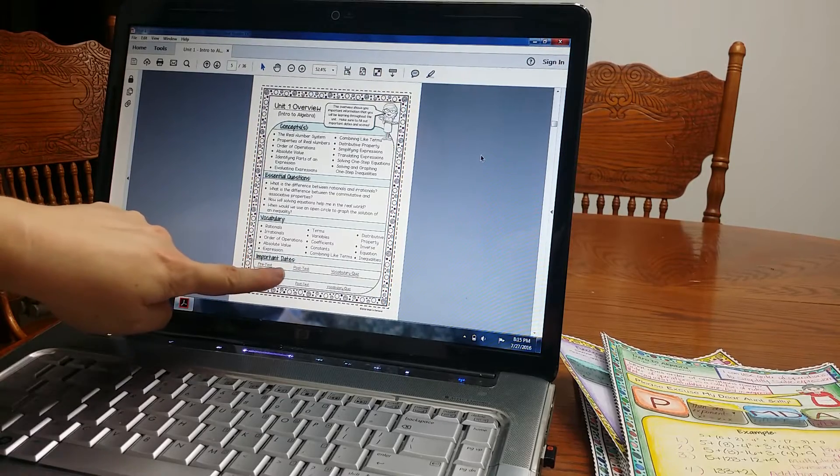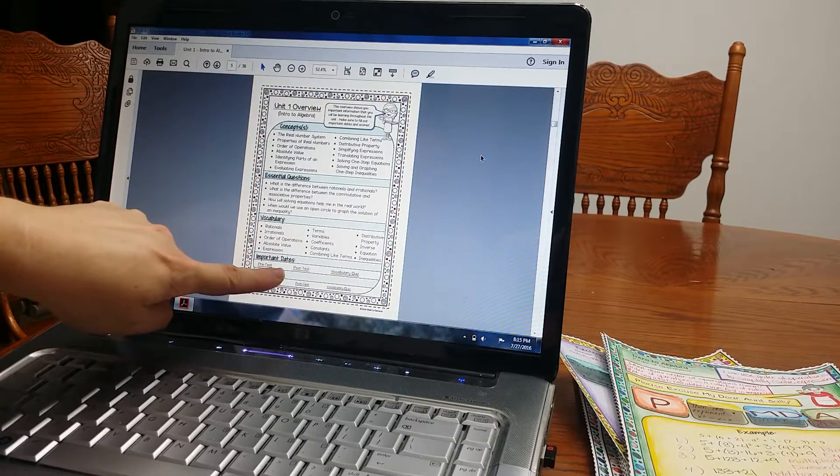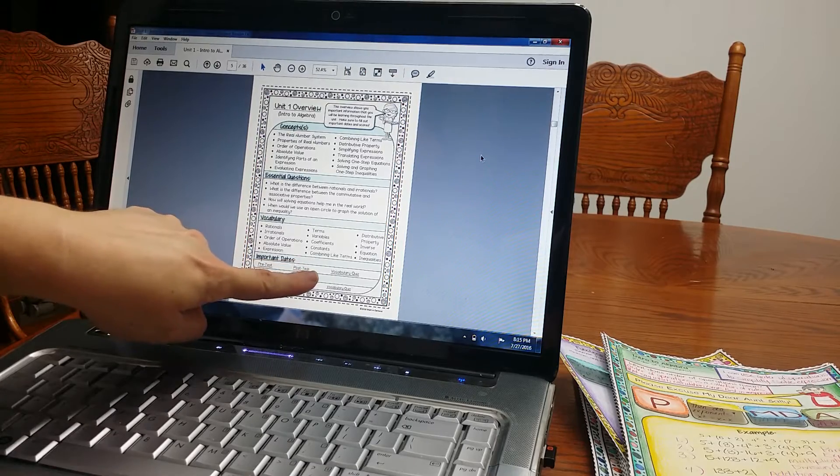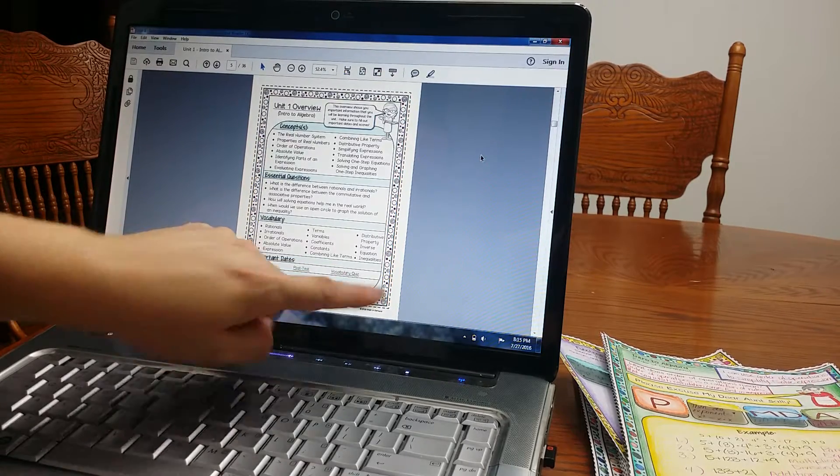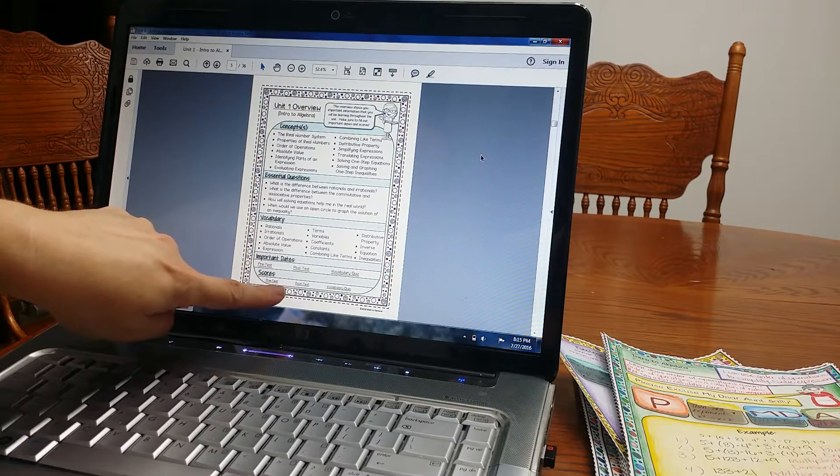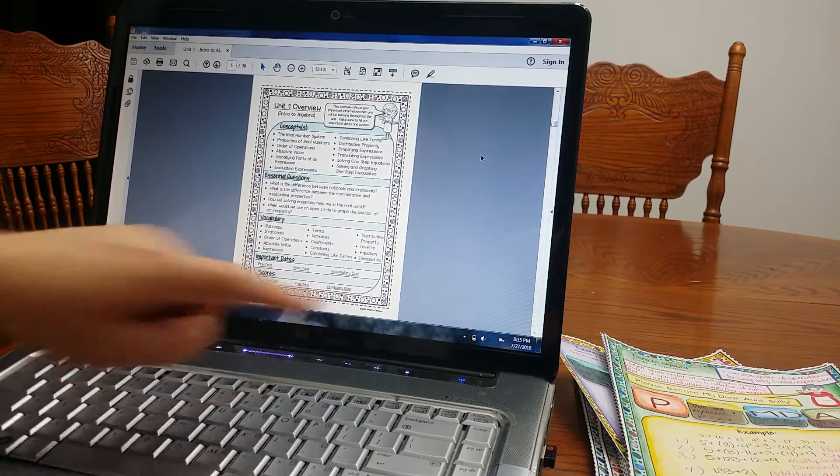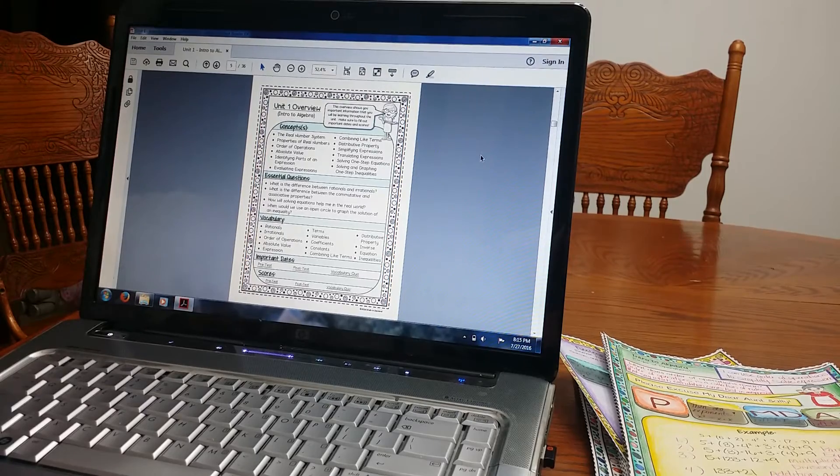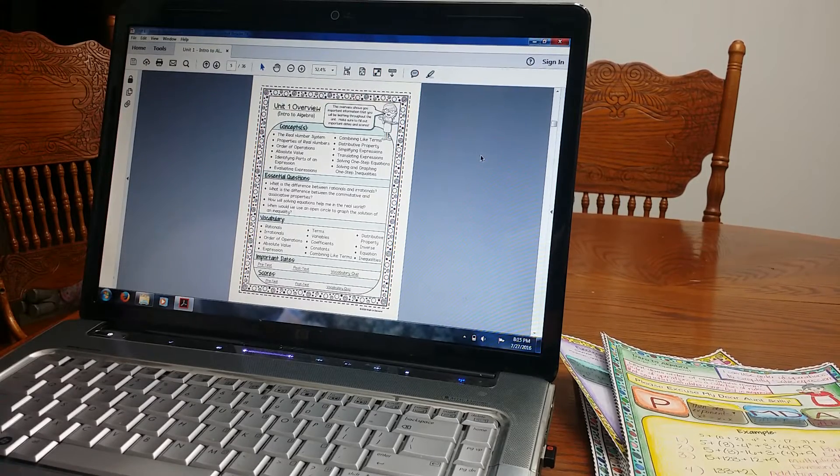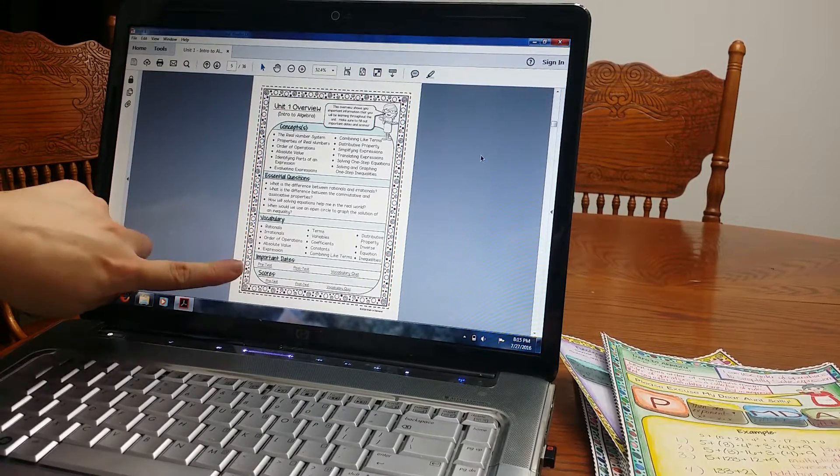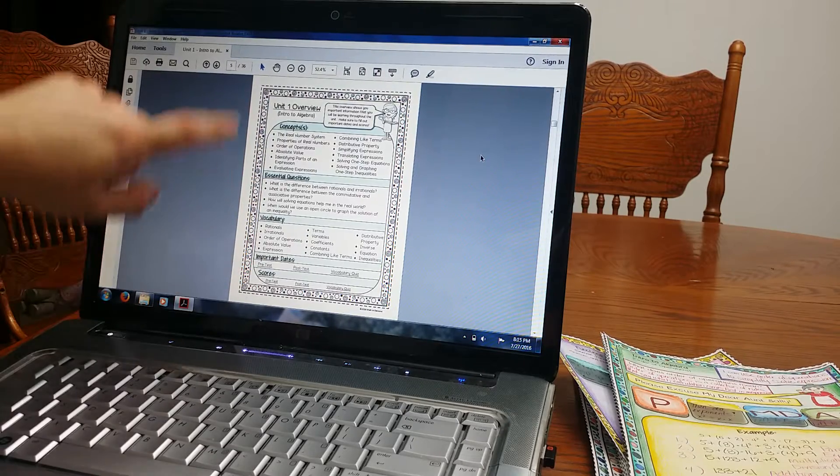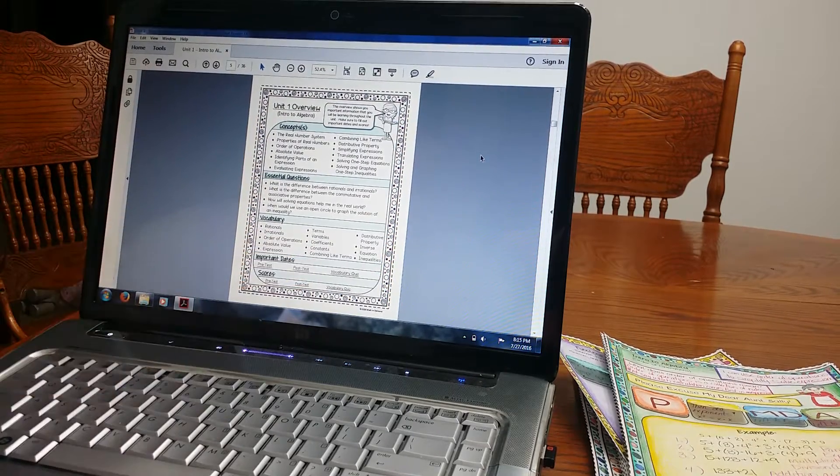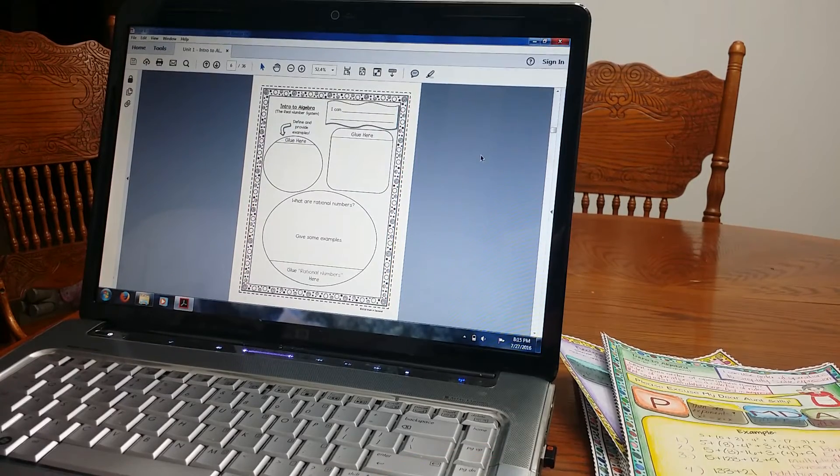Important dates. Pre-test. When are you going to have your pre-test if you give one? Post-test. The date and vocabulary quiz. What did they get their score on the pre-test, the post-test, and vocabulary quiz? I love having this because it holds students accountable. Students can't say, hey, I didn't know there was a test today. You give this to them before you start the unit and you can have them write in the date of the test.